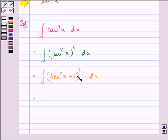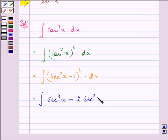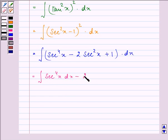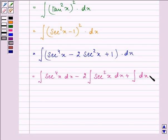So it will be secant square x minus 1, whole raised to the power 2, into dx. Now on applying the formula (a minus b) whole square, we can write it as secant 4 x minus 2 secant square x plus 1, into dx. Now separating the integration sign, we have integral secant 4 x dx minus 2 integral secant square x dx plus integral 1 dx.